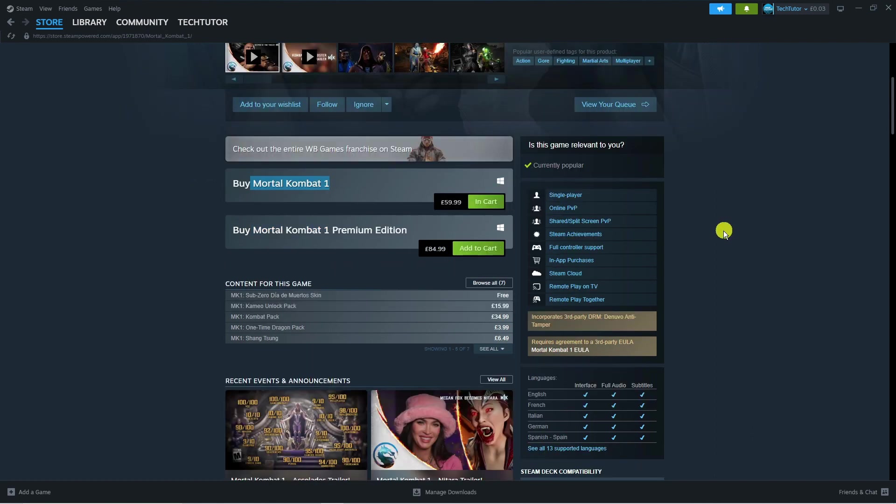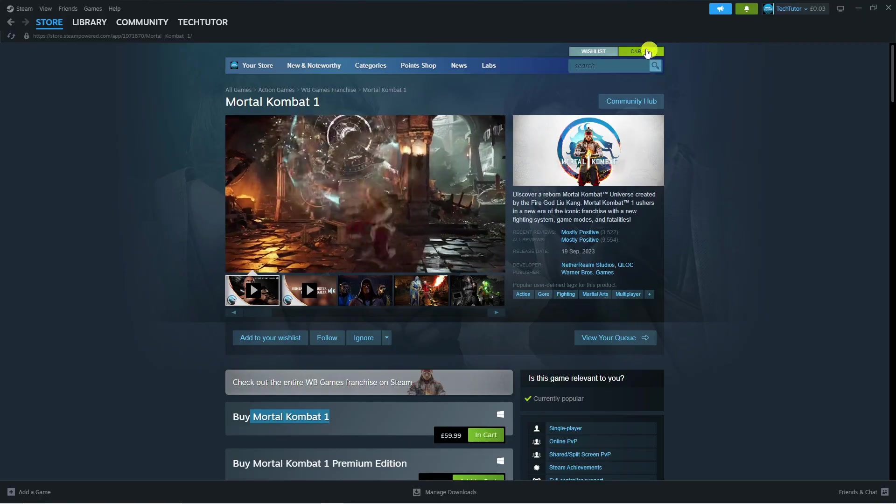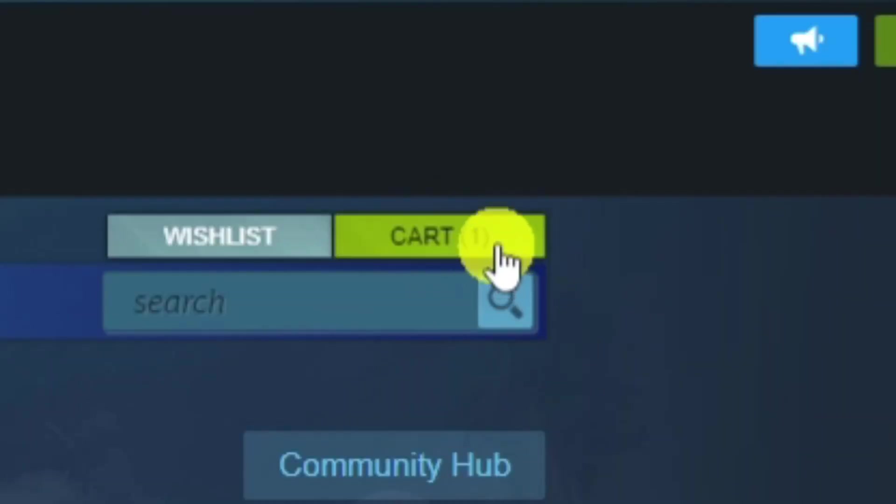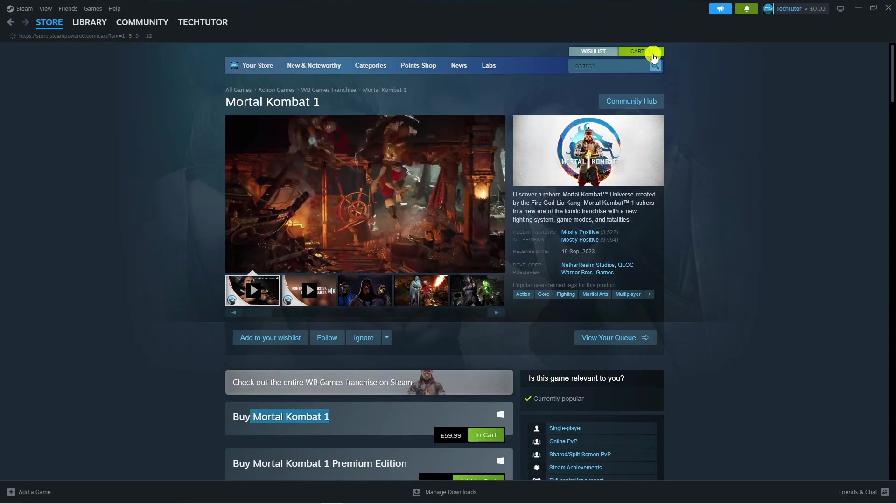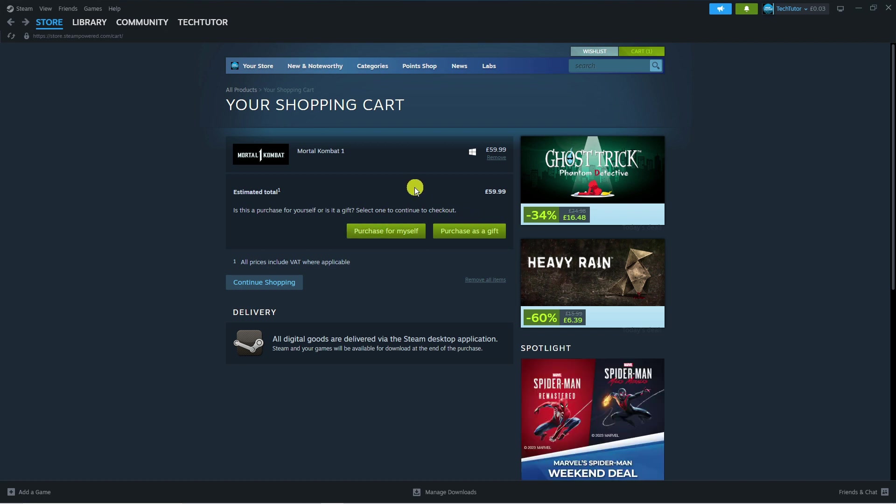After you've done that, scroll up and you're going to see the cart button up here. Press onto cart and then choose whether you're going to purchase this for yourself or as a gift for someone else. In this example, I'm going to purchase for myself, so I'll press the button which says purchase for myself.